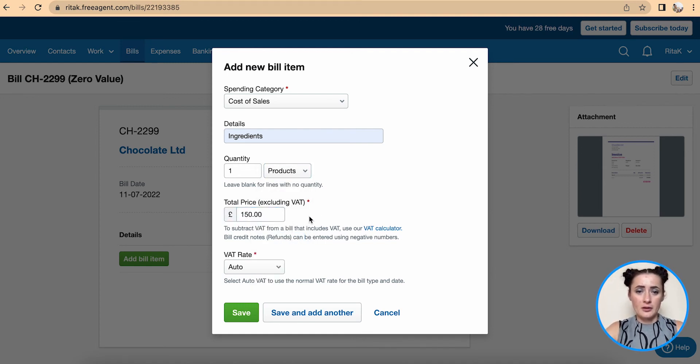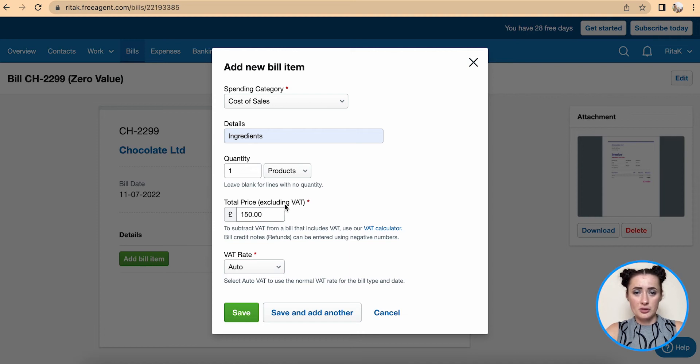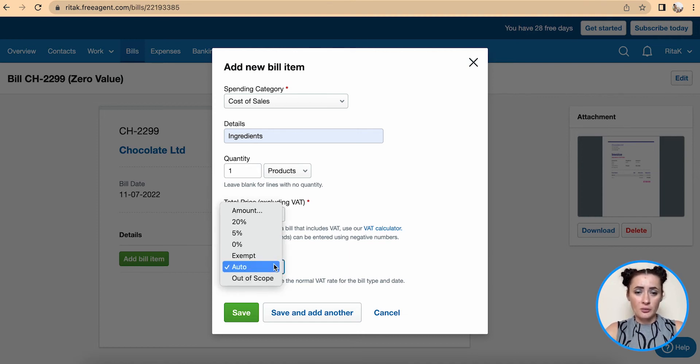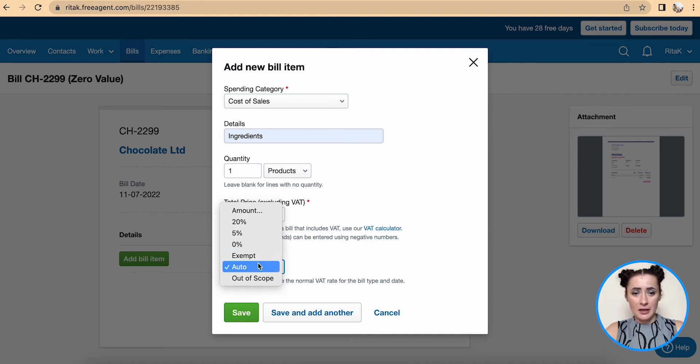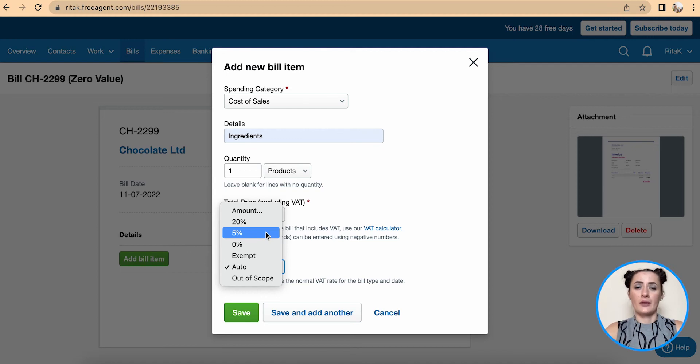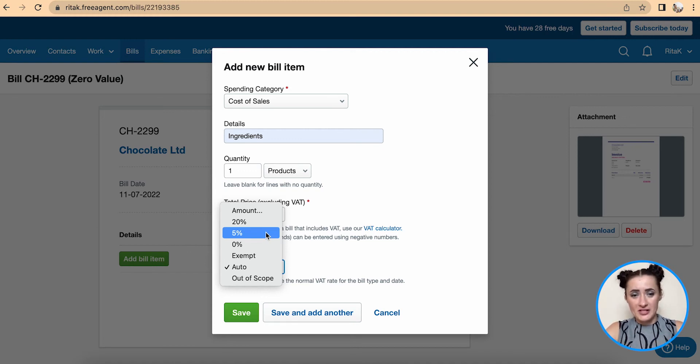The supplier invoice amount excludes VAT, and you can add the VAT rate. If you are a VAT registered business to claim VAT you will need to select a percentage of VAT, or you can also put in an amount.